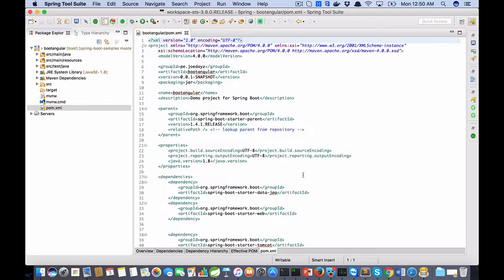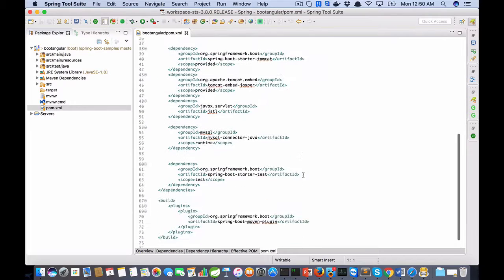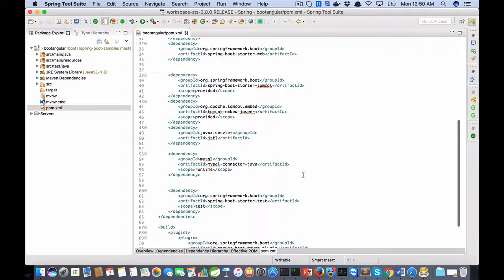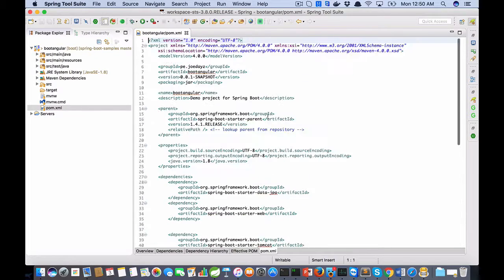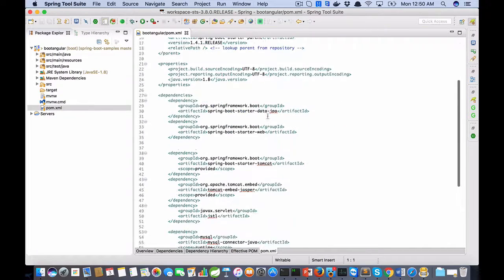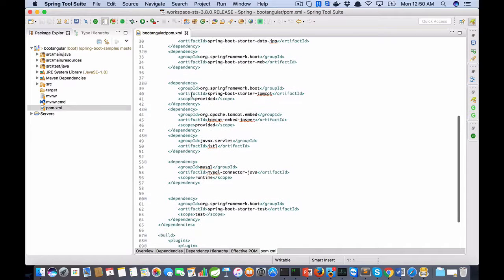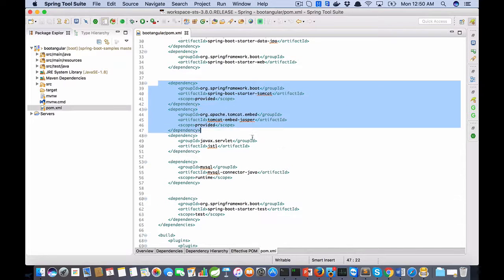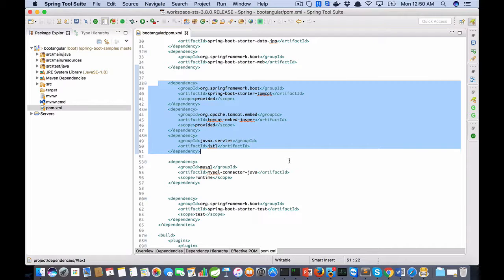The POM file has the dependencies and plugins, but I added these dependencies for managing JSP pages.